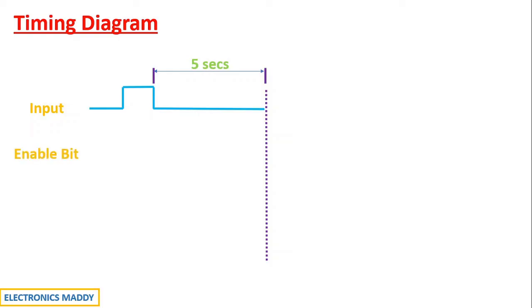Now what happens to the enable bit? If you carefully observe, the enable bit always follows the input. That is what I said. As a conclusion, this is what you have to draw. This is the same with respect to off delay timer and on delay timer as well.